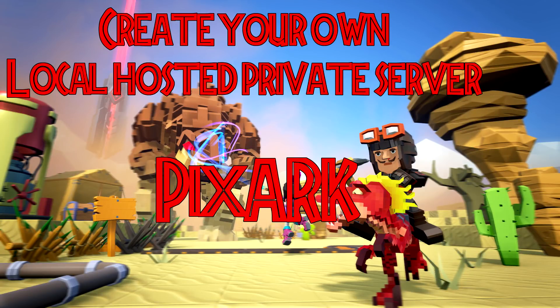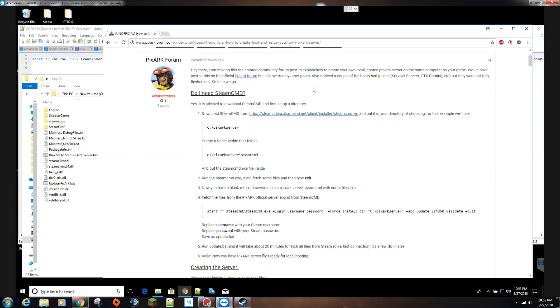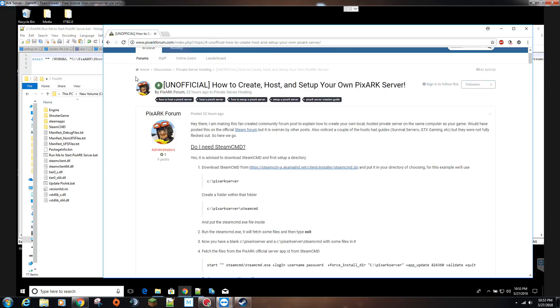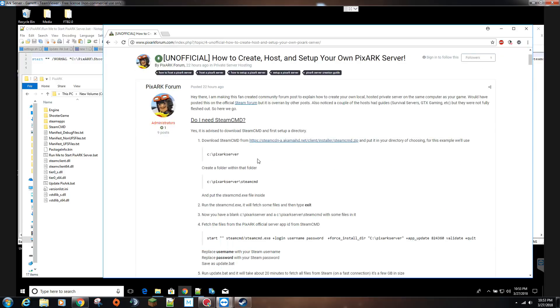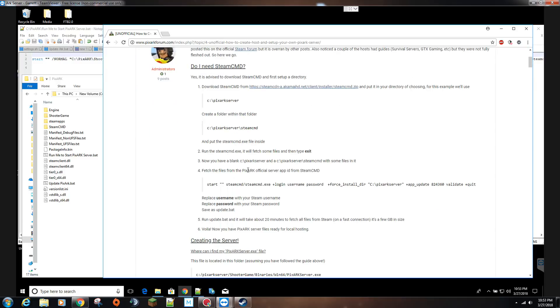Hey guys, I'm Stratus and this is your instructional video on how to make a PixArk server. You can find all this information on the PixArk forum and this is the guide I follow to create it.